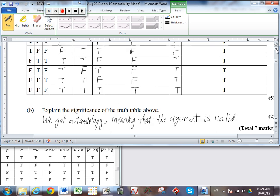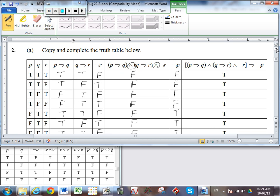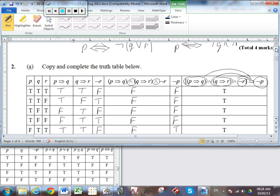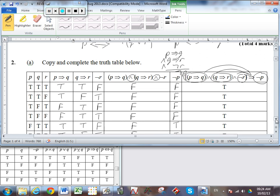The significance of the truth table is that we've got a tautology, meaning the argument is valid. Look at the notation: we built an argument with this proposition, this premise, and this premise — and together these three things imply the conclusion. We can write it as: P implies Q, and Q implies R, and NOT R — and thus the conclusion is NOT P. We connect all premises with AND statements, then an IMPLIES gives us the conclusion: therefore NOT P.